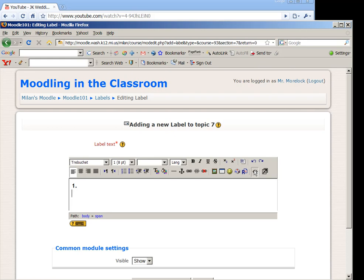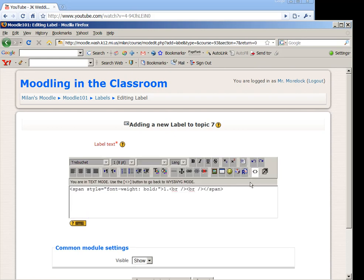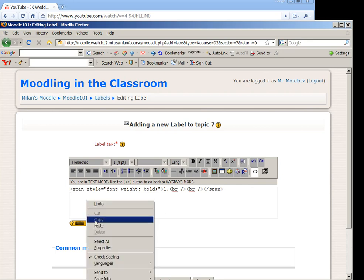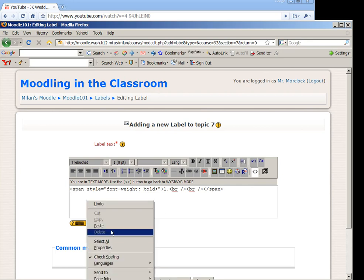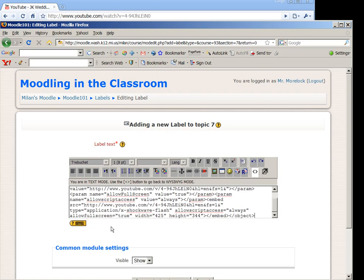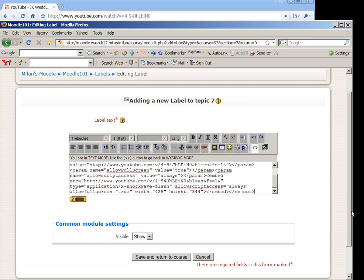I can just right click again and I can paste my embedded code. I don't really need to understand what all this source code means. All I need to do is save.